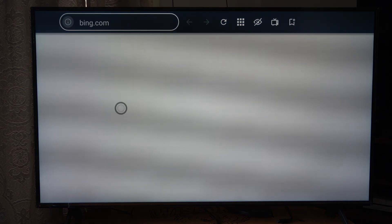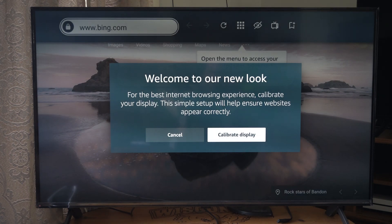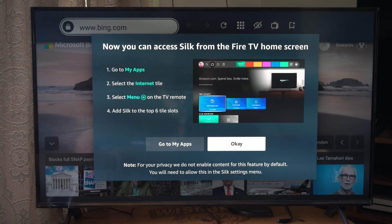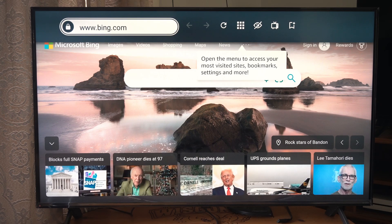And this works pretty good. So I just typed in Bing right here. You can calibrate your display if that pops up — I'm just going to go to cancel. It says now you can access Silk from the Fire TV home screen: go to my apps, select internet, and then select menu on the TV room and add Silk to the top tiles. So you can do that if you want.